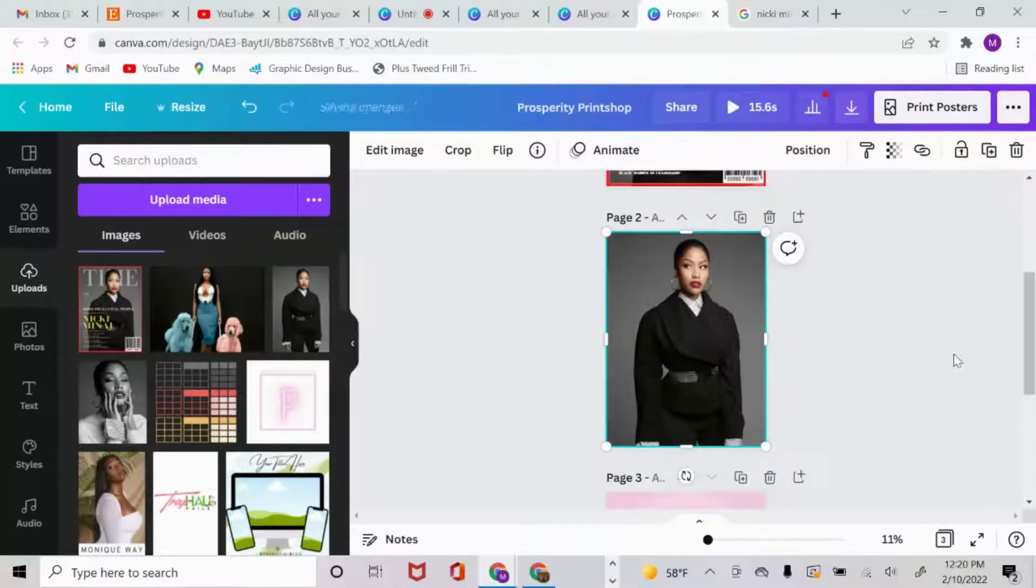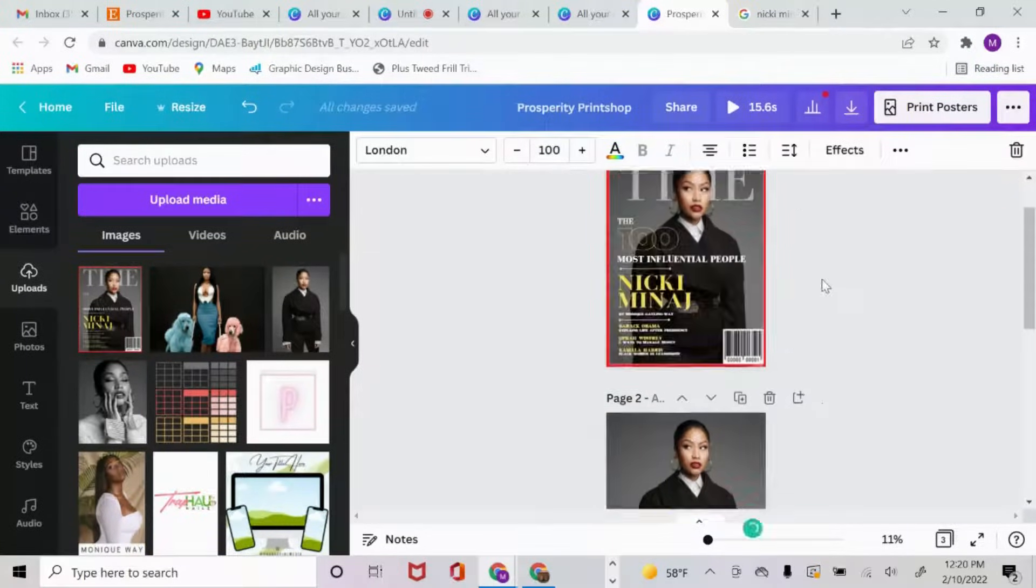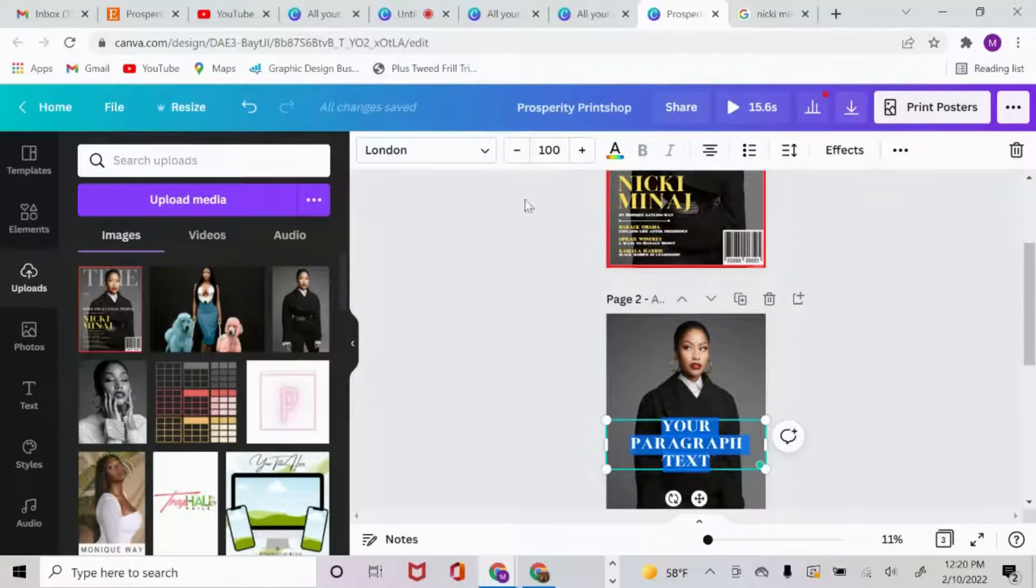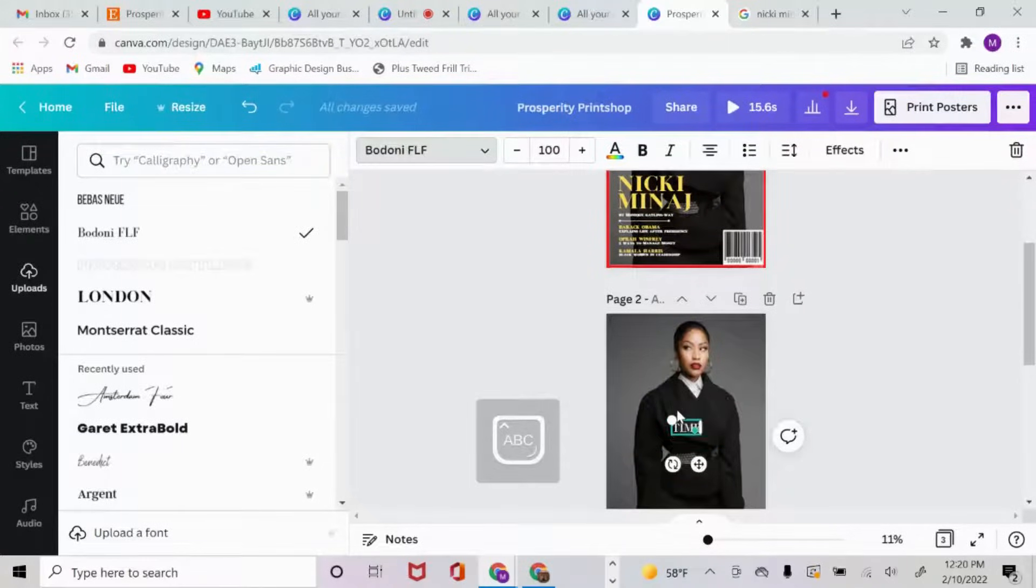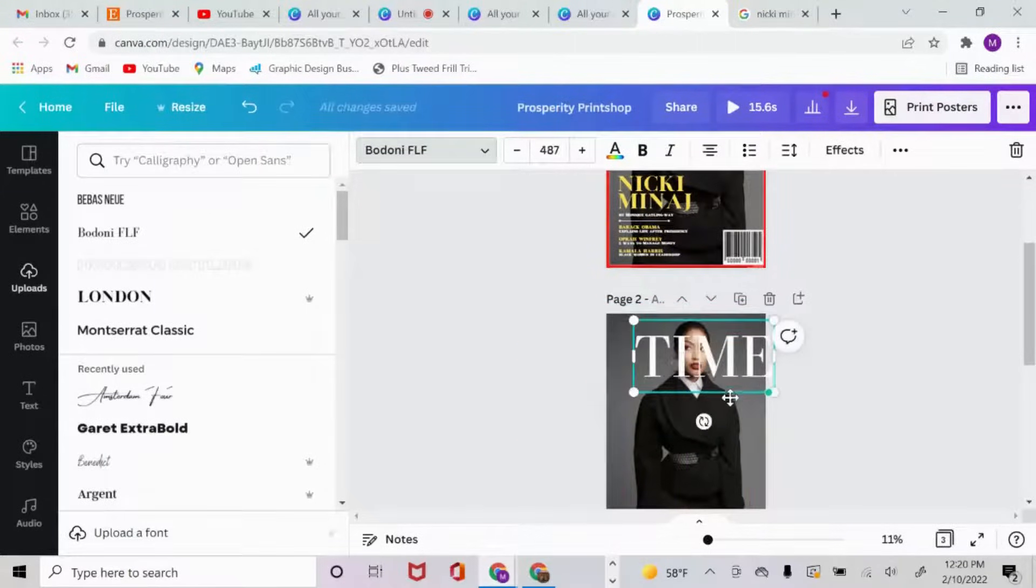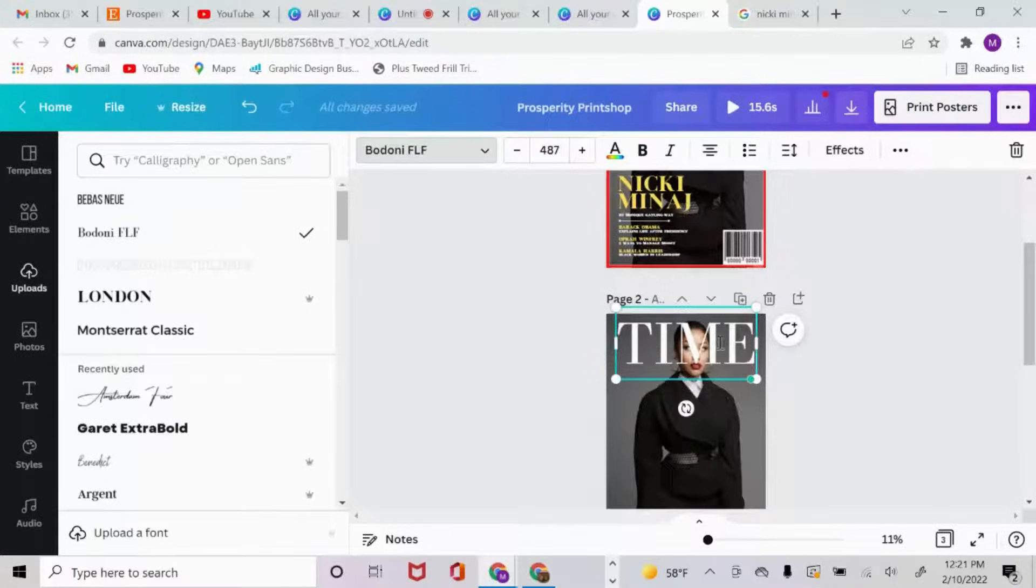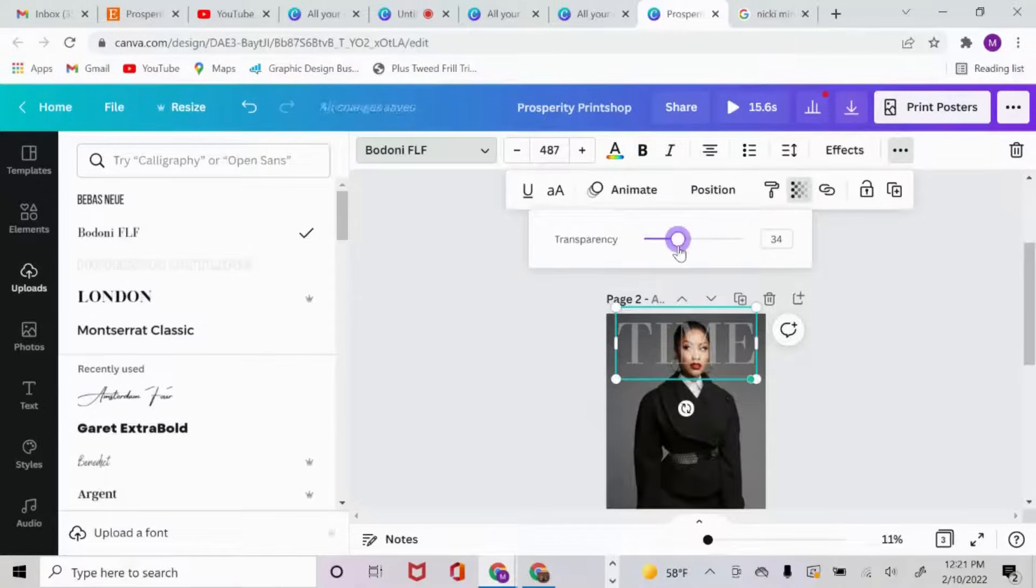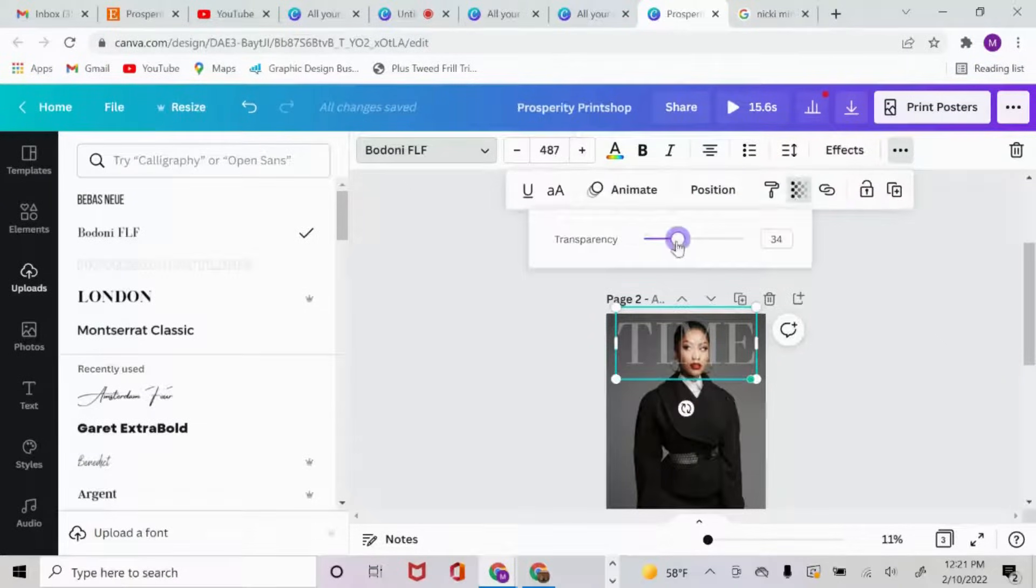The next thing I did was press T to pull up a text box. The font that I use for the header behind her head is Bodoni FLF, in all caps, and I just put TIME. Let's enlarge that. And then what I did from here was I also turned down the transparency to about there.